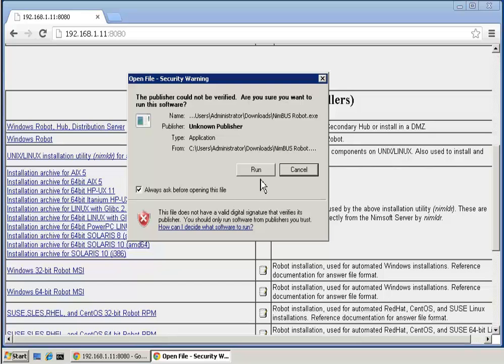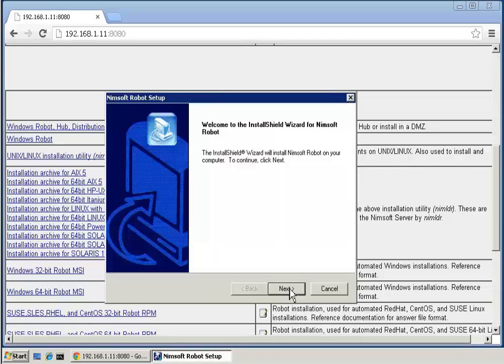At the Security Warning dialog, click Run to continue. At the Welcome dialog, click Next.